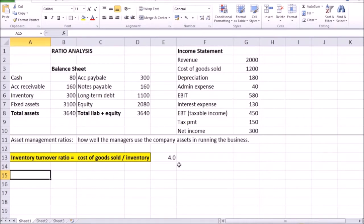However, if the number is so high that the company often runs out of stock, which hinders the smooth operations of the sales, then that perhaps means that the inventory size should be increased, which will reduce this turnover ratio a little bit down.